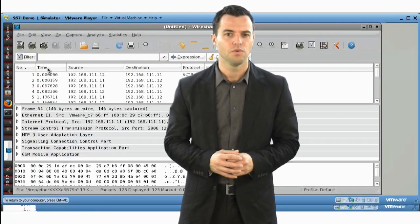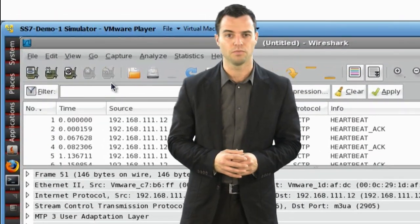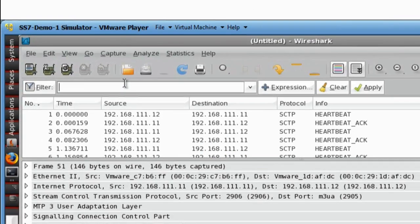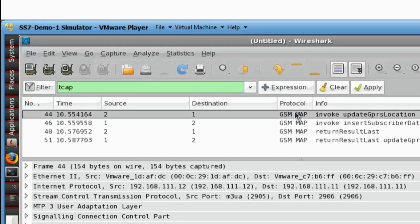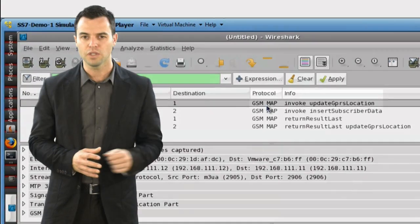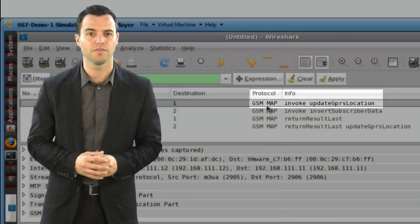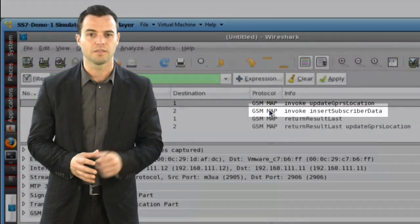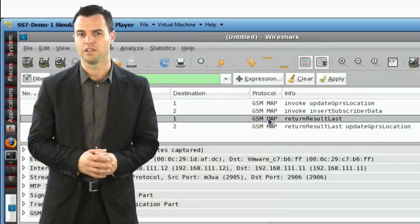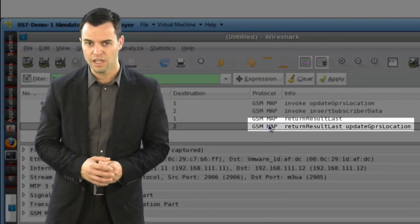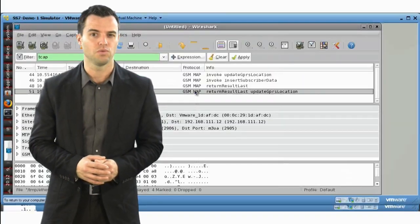On the HLR simulator, we shall filter the T-CAP type of messages from the packet capture. Here we can see the UGLR message arriving from the Interworking Function node. The insert subscriber data request is sent by the HLR, which is acknowledged immediately. And finally, we see the UGLA message sent by the HLR to the Interworking Function.